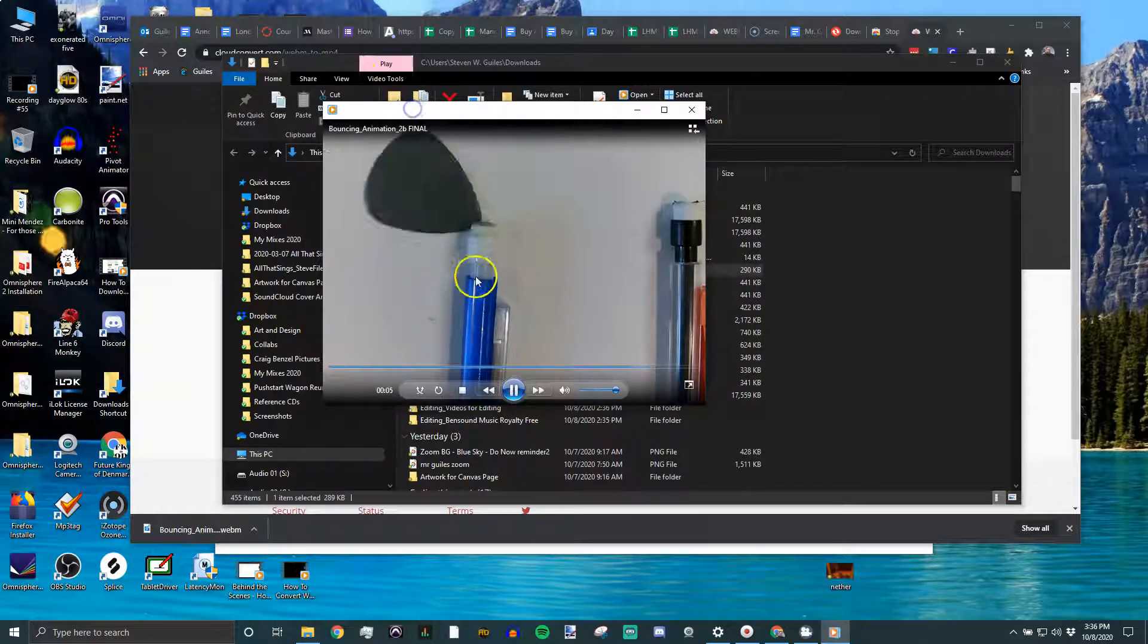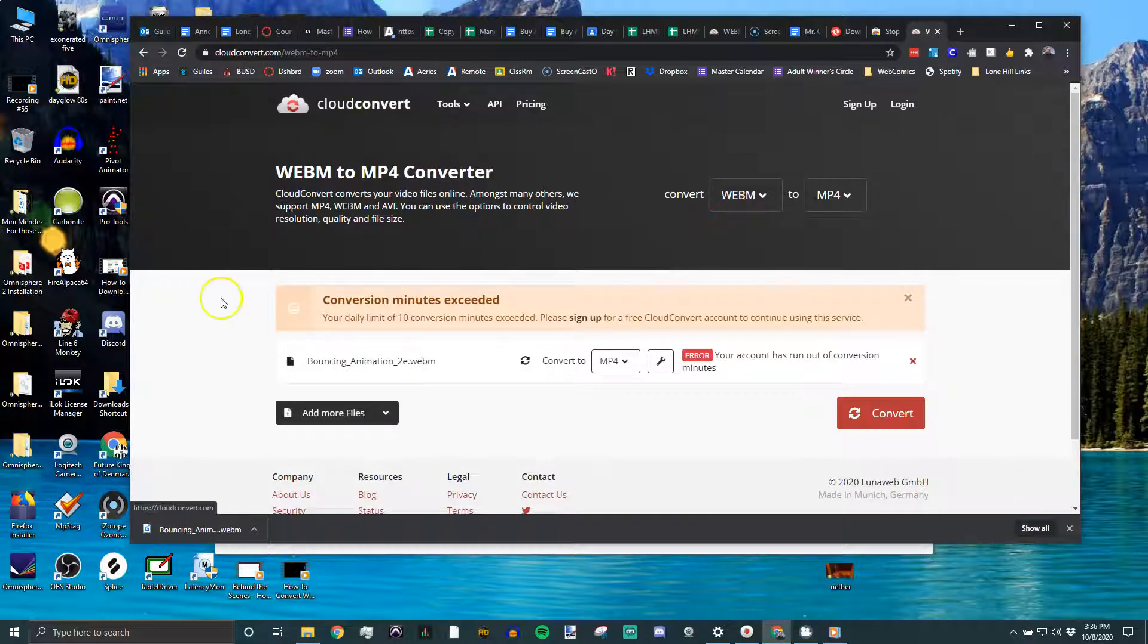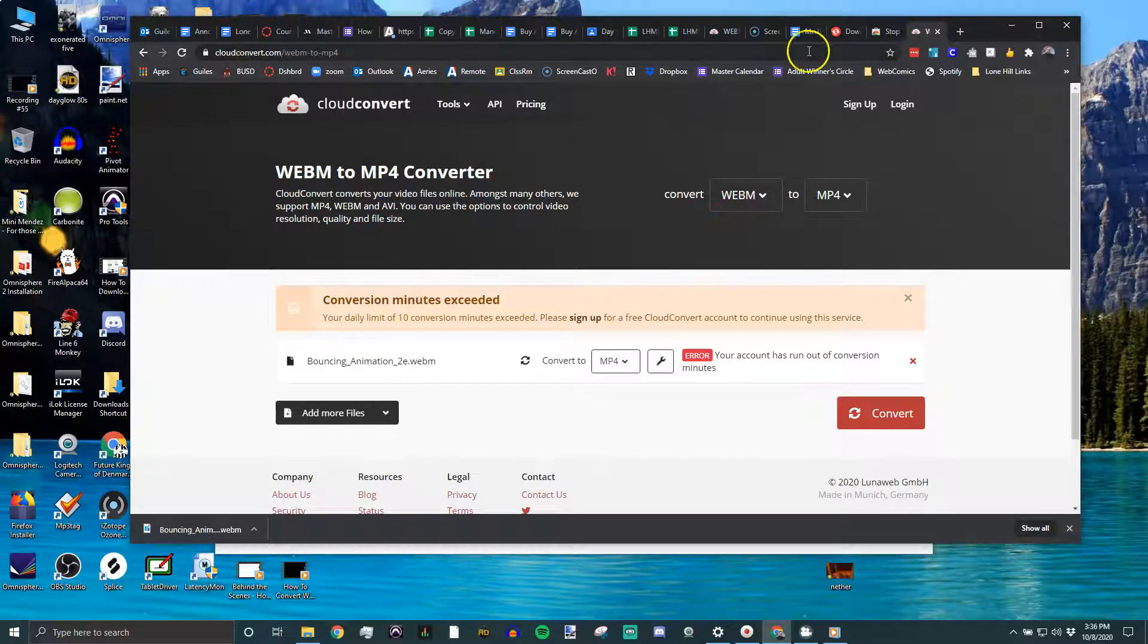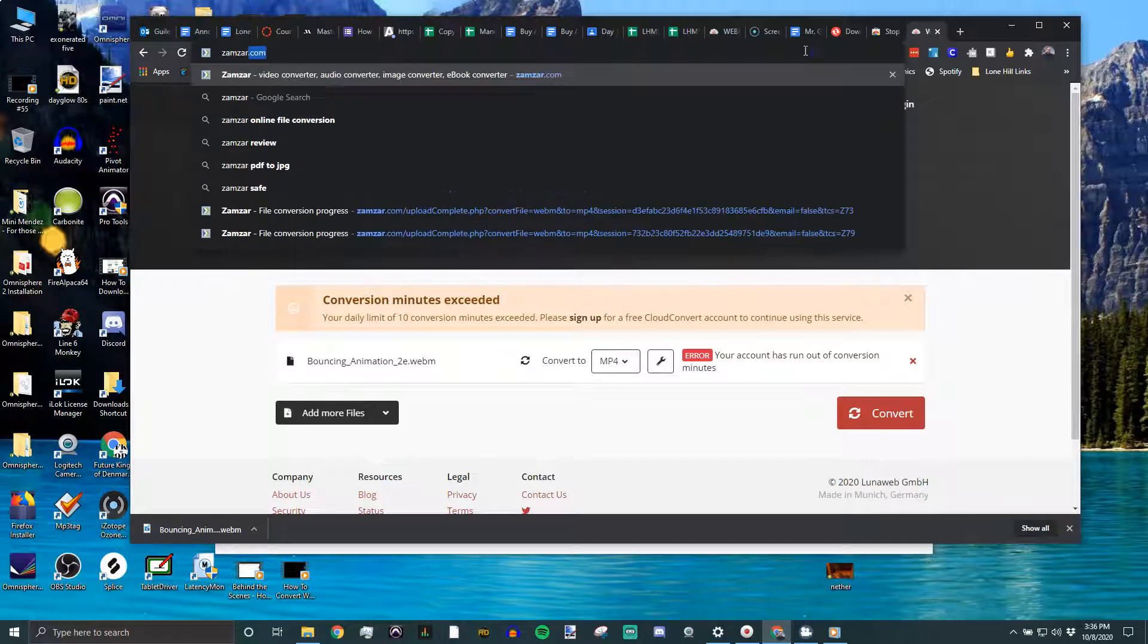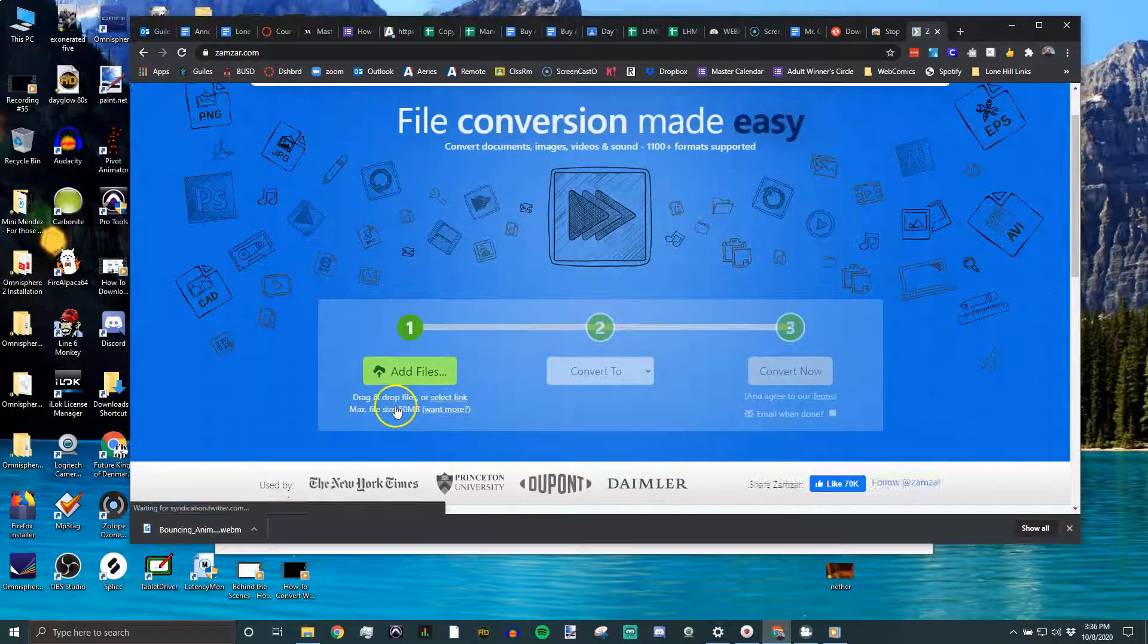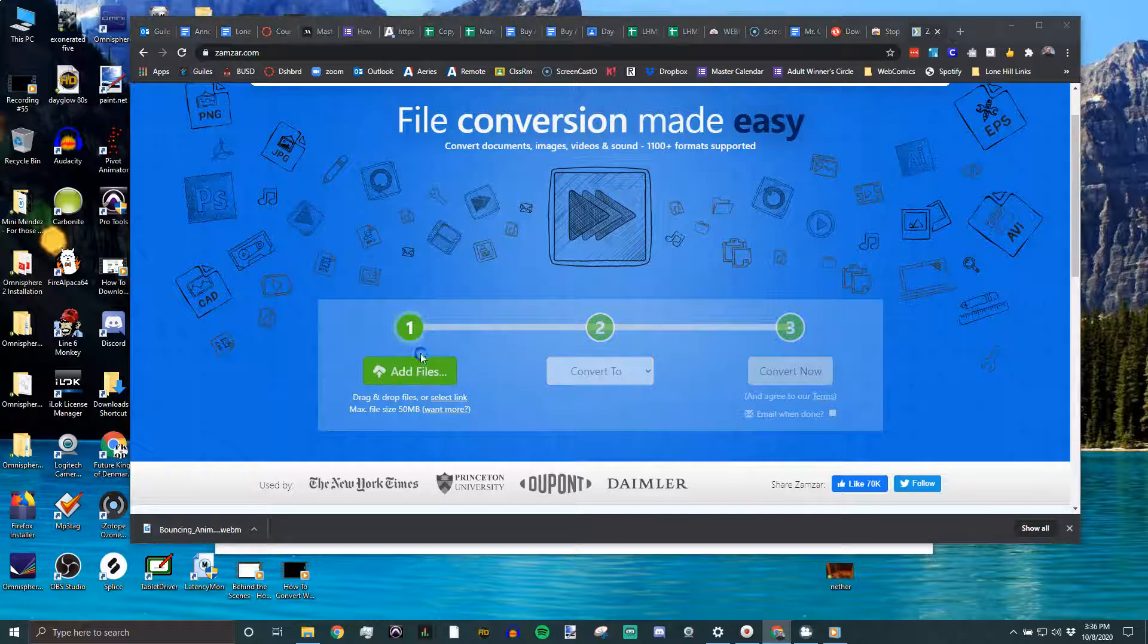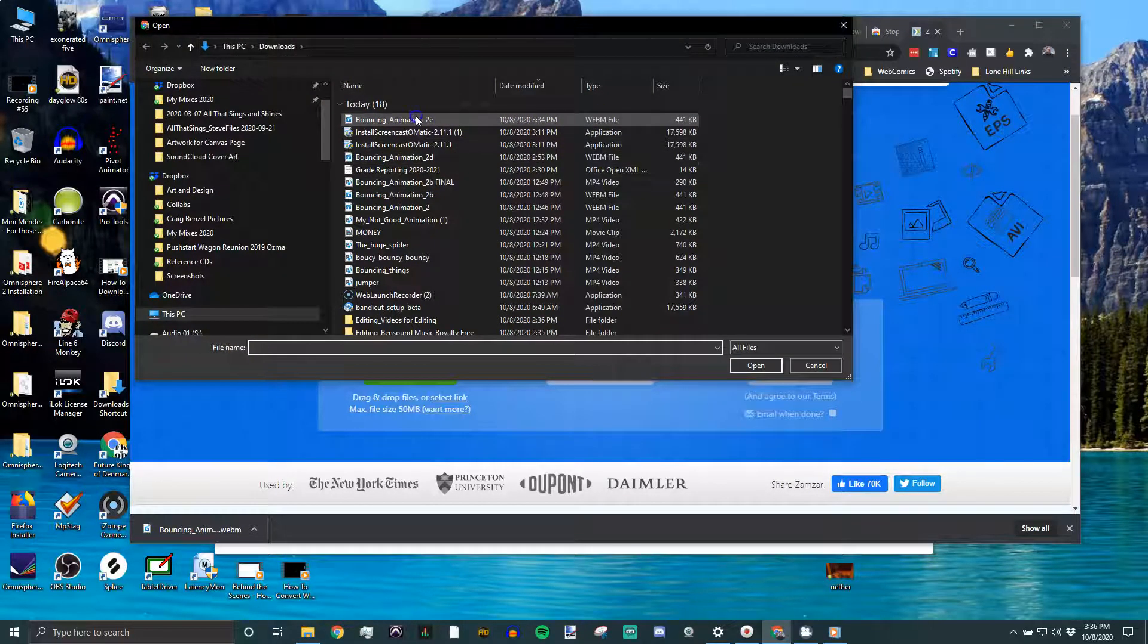So, there's a lot of different sites. I tend to avoid websites that have heavy advertising on their sites. I like this, and I also like Xamzar.com. It's got the same thing - add file, convert to. So I'll add the file. I'll find that WebM file right there, say open.